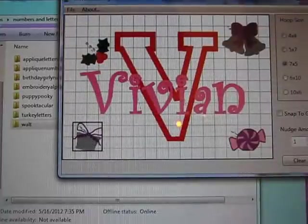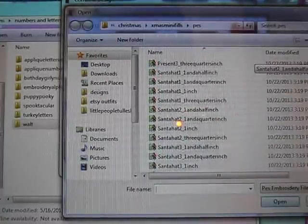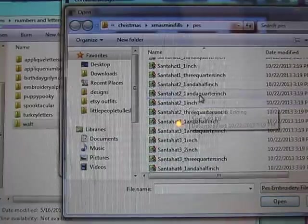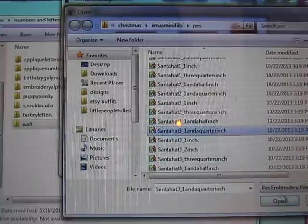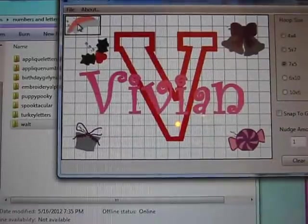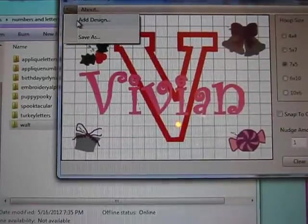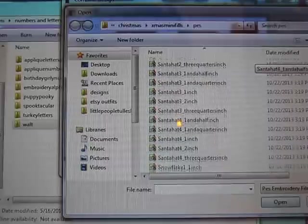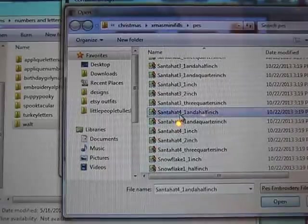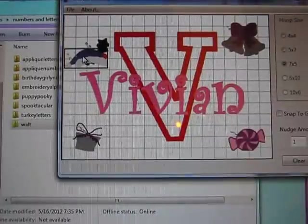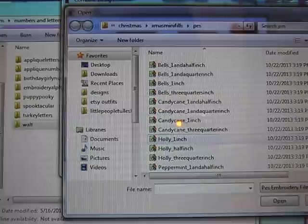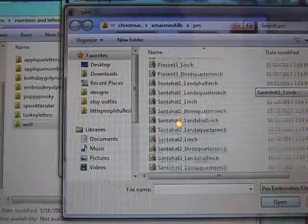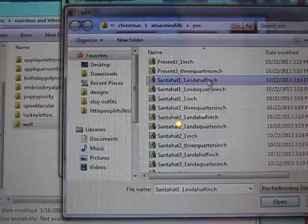Oh I should put a Santa hat on Vivian. This one, oh that's teeny, I don't want that. So then I can just click on it, click delete and it disappears. I need a bigger Santa hat, Santa hat in a one and a half inch. Is that big enough? Oh but I want it sideways. One and a half inch.